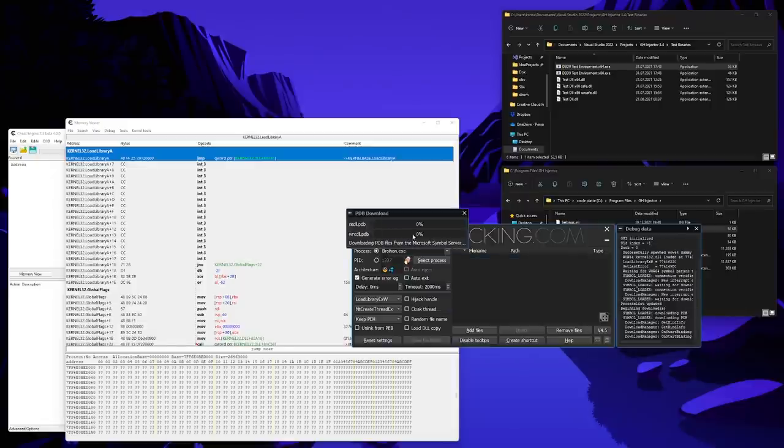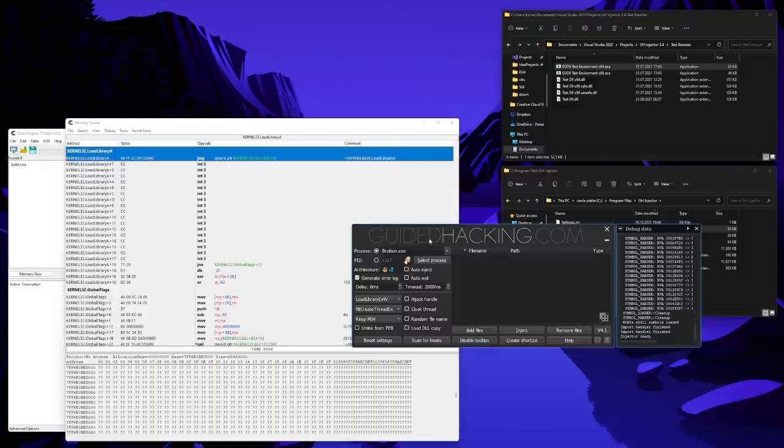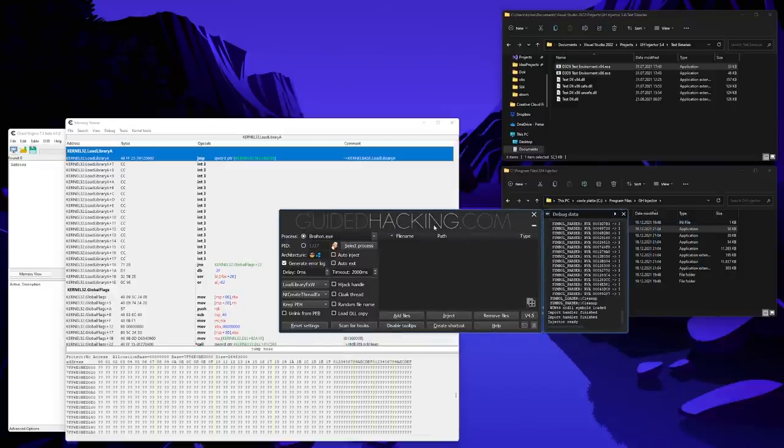And the files will be downloaded. This will take only a few seconds. And after that is done, we are in the main GUI of the Injector.